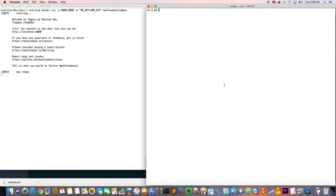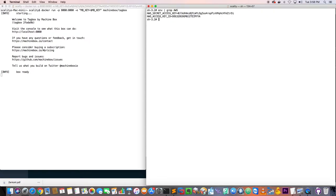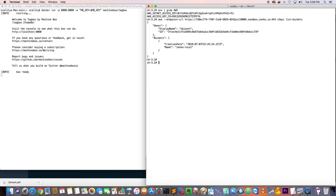In the meantime, we'll verify that the connection to the Zenko instance works from the terminal. I'm using the AWS command line, giving it an endpoint which is the Zenko instance endpoint, using the S3 API, and asking it to list the buckets in Zenko. To do that, I have two environment variables for my access key and secret key to the Zenko instance. Let's test it — and there we go, we're ready.